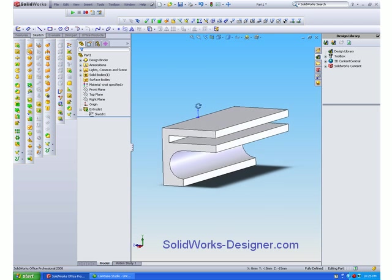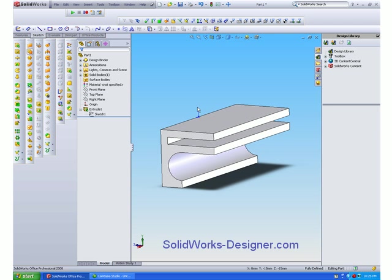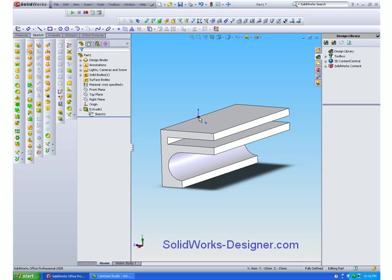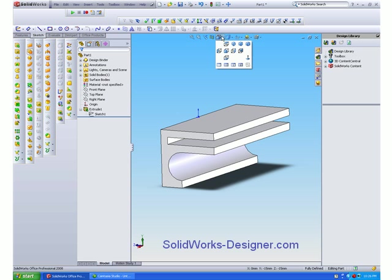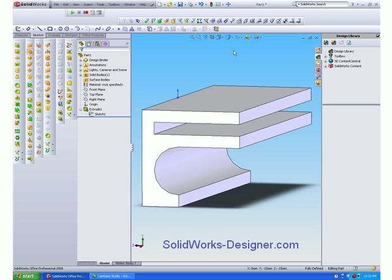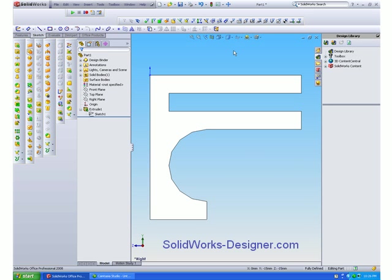You can see this extrusion does not change shape across its length and the origin is placed in the center of its length, which means I need to use a mid-plane extrusion rather than a blind extrusion. But the first thing I need to do is determine the cross-sectional shape.